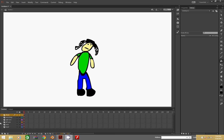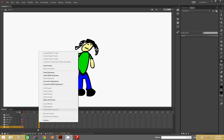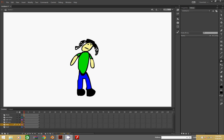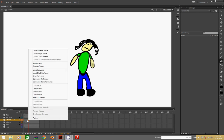Once that is done, let's go ahead and select frame 15 on the shoes, hold Shift, and then select frame 15 on the other ones. Now right-click — or press F5 — on each of them. That seems better. Now let's go ahead and select the right arm and go to frame 4.